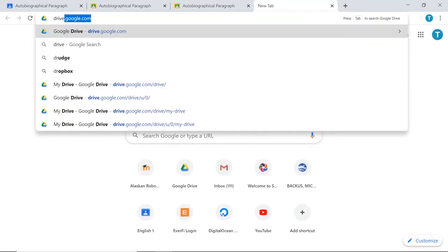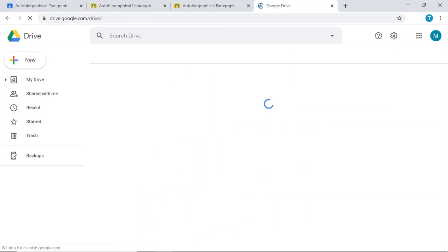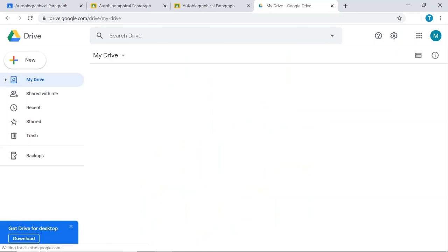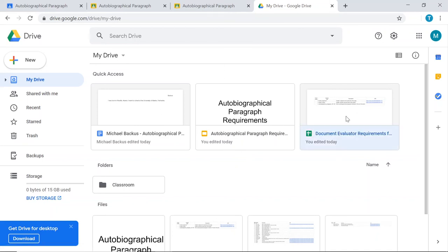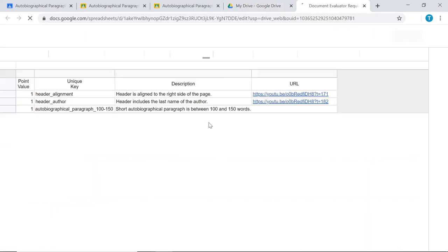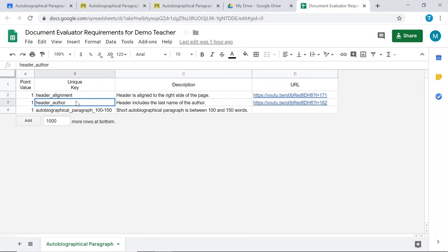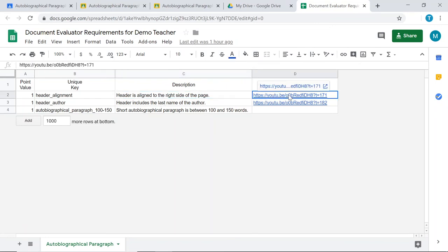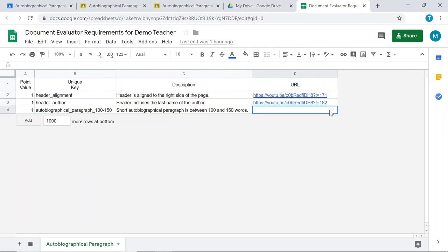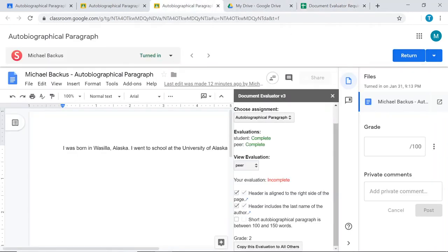What makes all of this possible is a spreadsheet that the teacher defines inside their Google Drive. And it is here, the document evaluator requirements. You have to create a four-column spreadsheet that looks something like this, where you can assign a point value for each requirement. You come up with a unique key. So each one of these items here needs to be different. And then you come up with a description of that item that's in plain English. Over here, optionally, you can provide a hyperlink to a YouTube video or to a specific slide in a slideshow that explains exactly how to do that requirement or more information about that requirement.